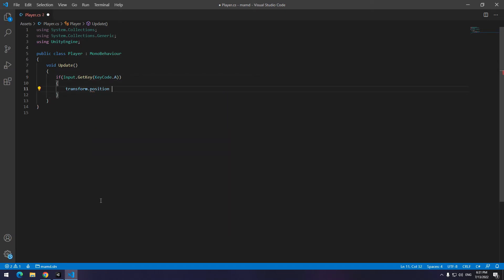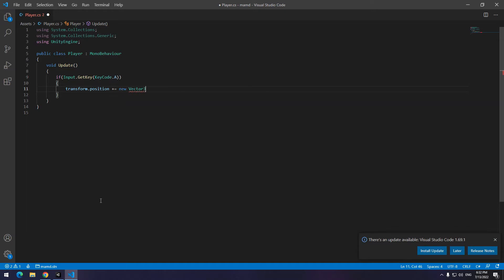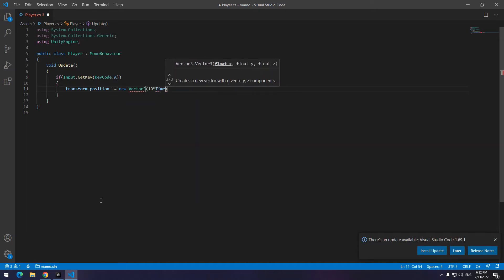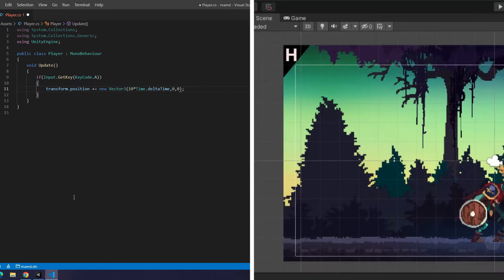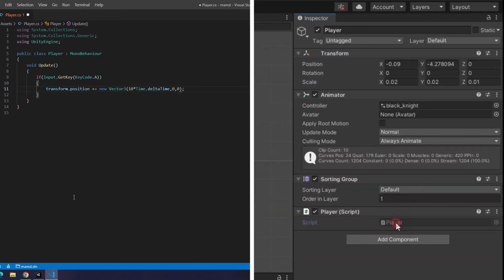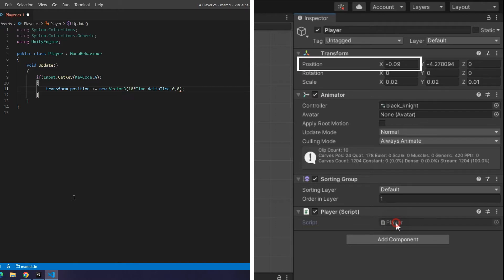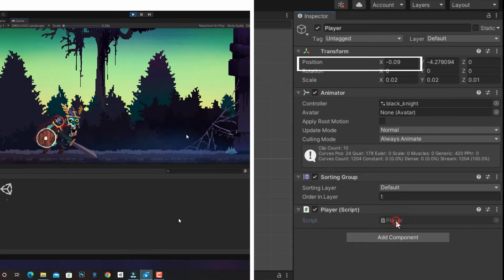We have many different methods for move a character. At this video, we use transform method. For movement, we use this code. It changes X number of vector trip. As you know, Y and Z are zero. Why X? Because we want the character move to the left and right. Now we understand why high school physics was important.